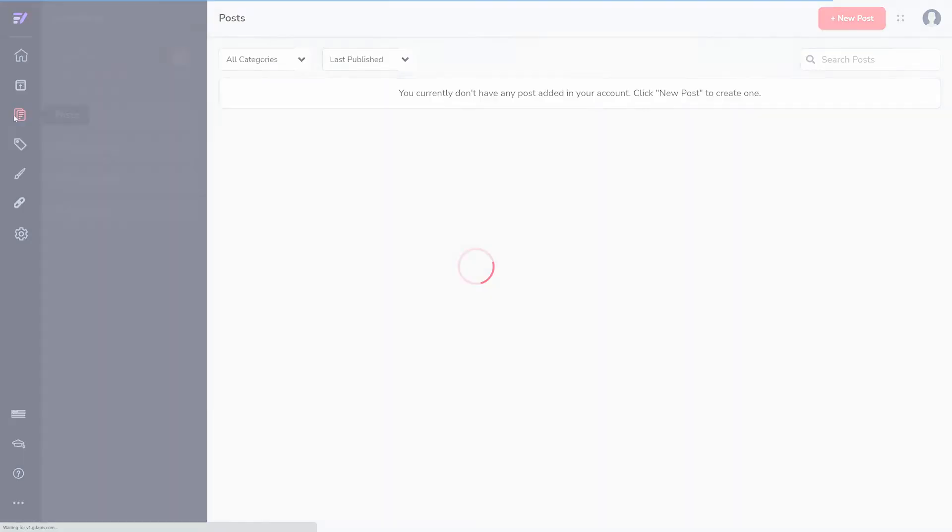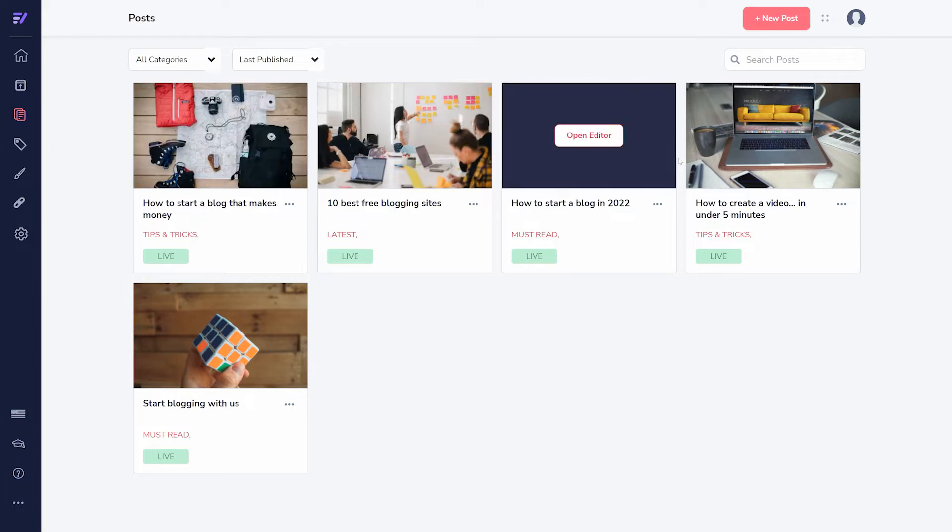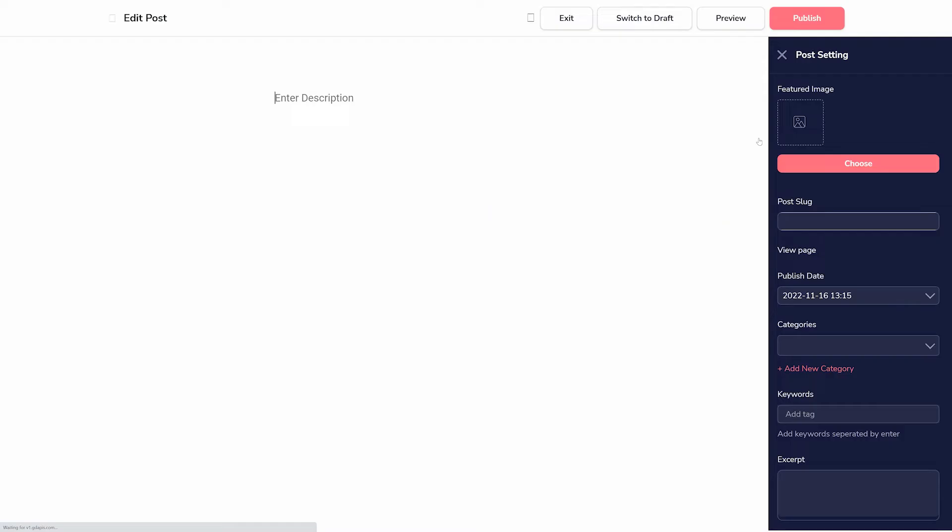A few demo posts have been added to the blog already. You can edit any of them by just clicking the thumbnail, or click New Post to add a new post.